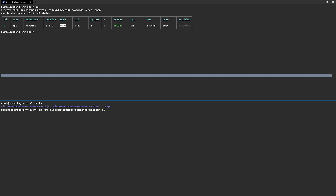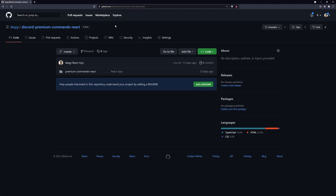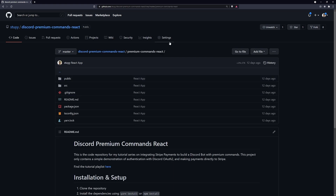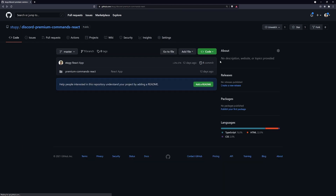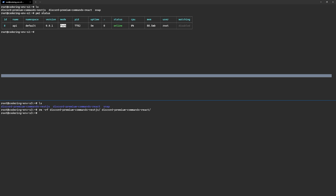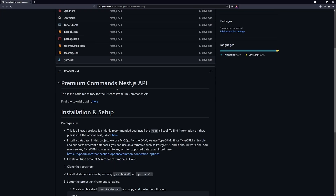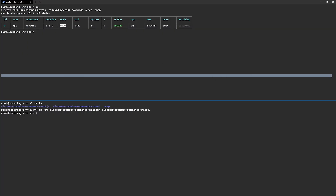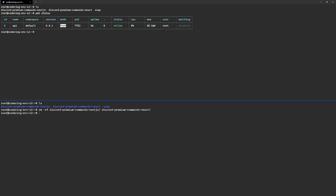I'll delete the existing clones and start again. The code is available — you can download it and clone it to your server. There's a React repository and a NestJS repository. The React one is the front end and the NestJS one has the back end. Links will be in the description. Now let's set up our environment — we need to install Node.js.